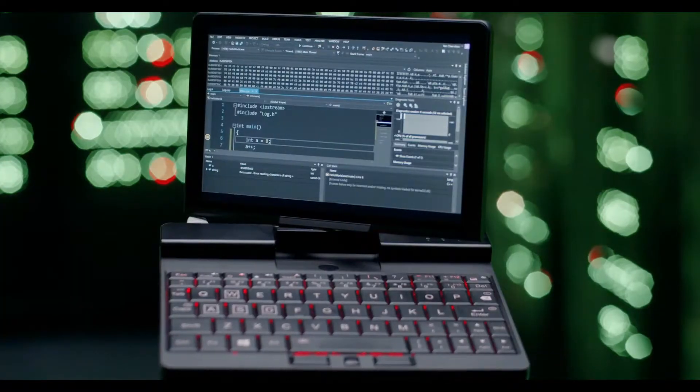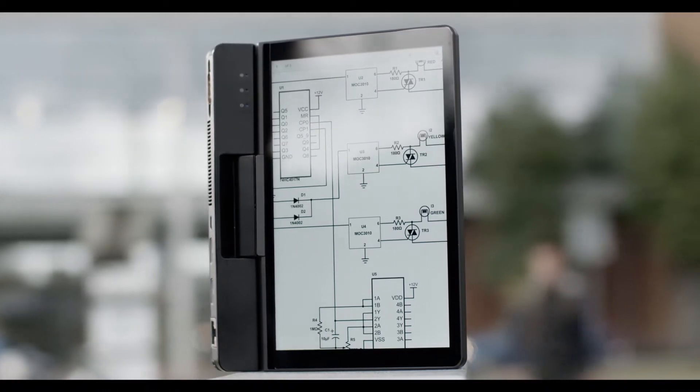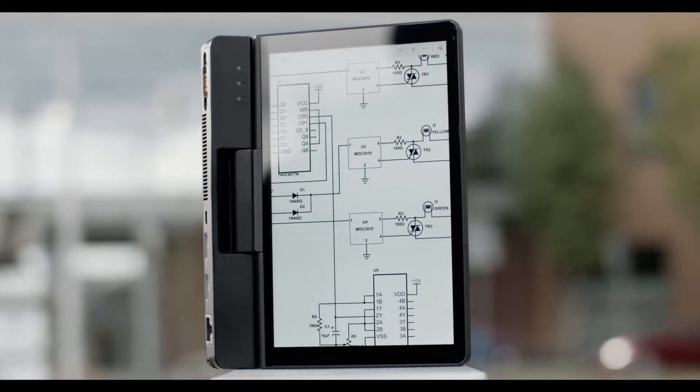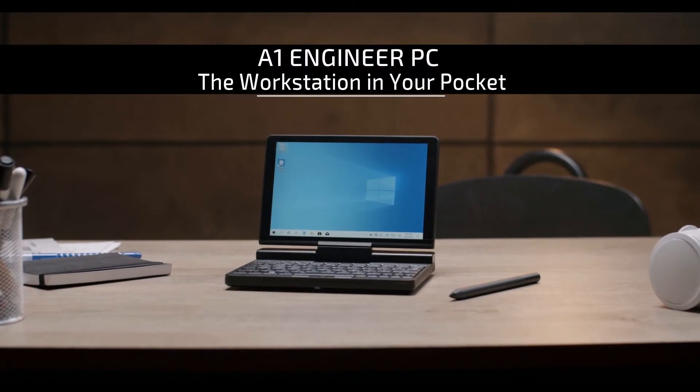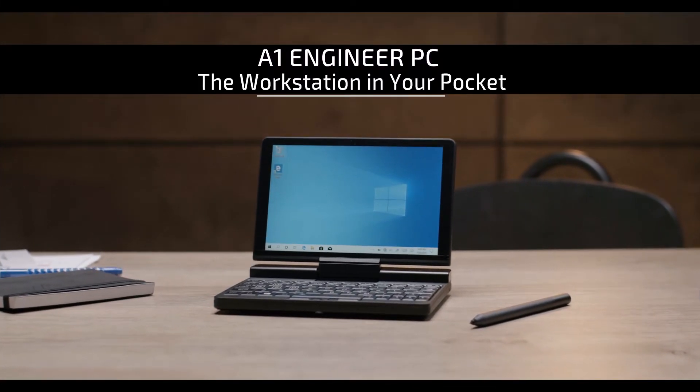The A1 Engineer PC can make your work life less stressful and more comfortable. The A1 Engineer PC, perfect for developers and engineers.